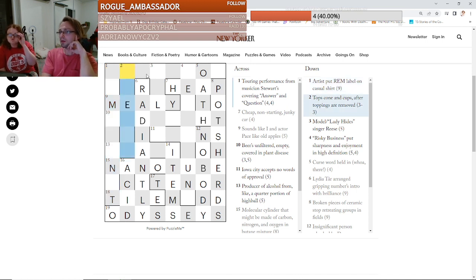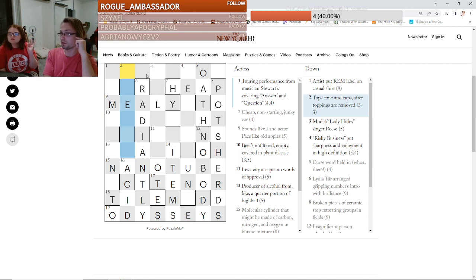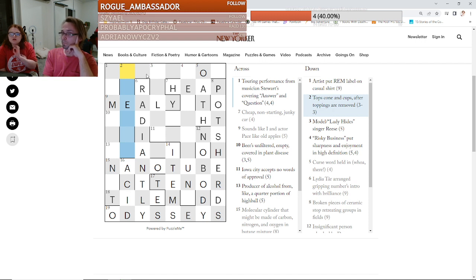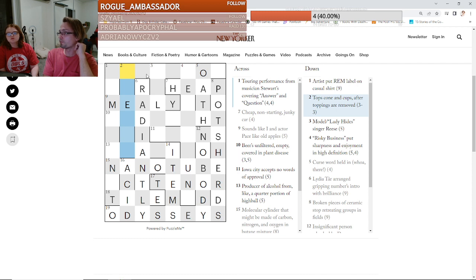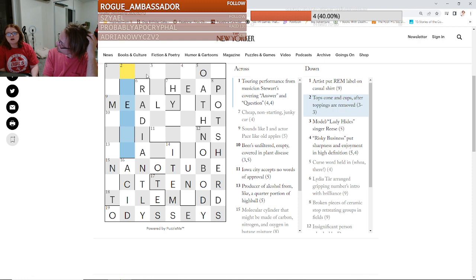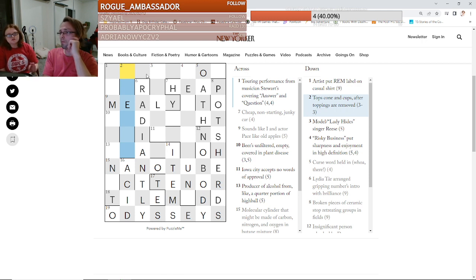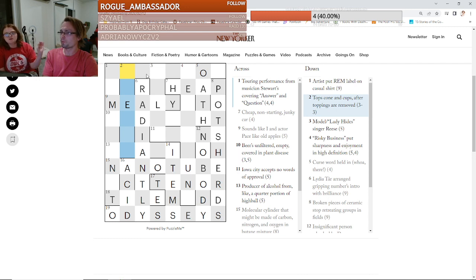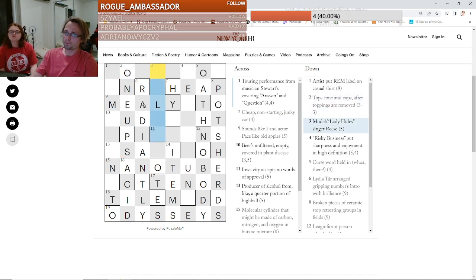Tops, cone, and cups after toppings are removed. Three dash three. One and up. One. A up. One and up. After toppings are removed. One ups. Oh, one ups. One up somebody. Tops. Yeah. The top then. Oh, I see. Yeah. So it's tops is the definition. And then cone and cups after their toppings are removed is one ups. Removing the first letter. Yeah, removing the first letter. Nice.